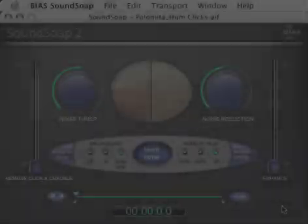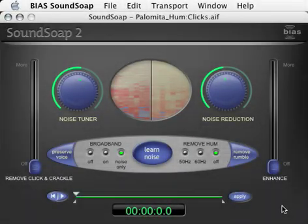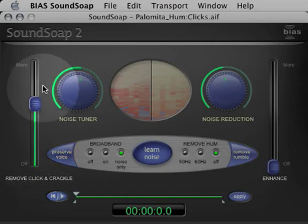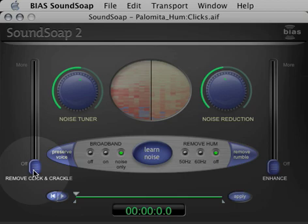Before we jump into the demos, let's go over the various controls in SoundSoap 2. The Remove Click and Crackle slider is used to eliminate clicks and crackles that are commonly found in digital recordings of vinyl records. This is a new feature in SoundSoap 2.